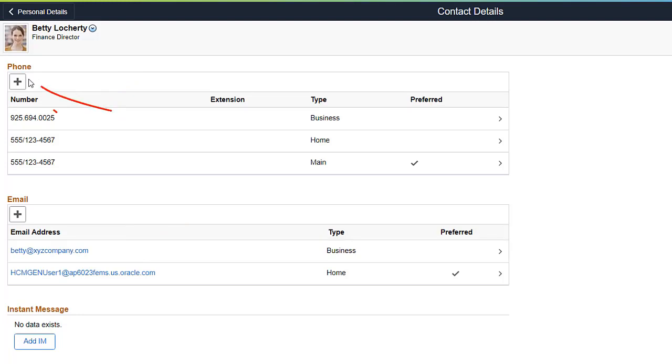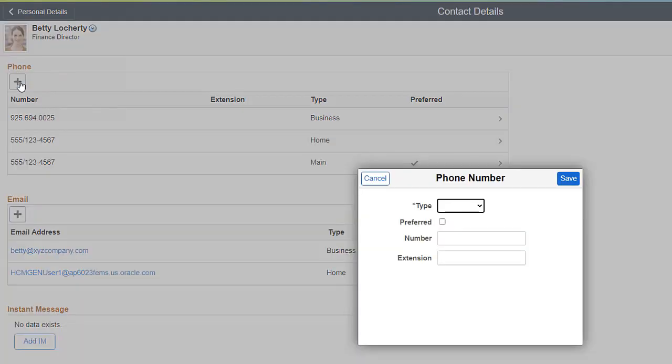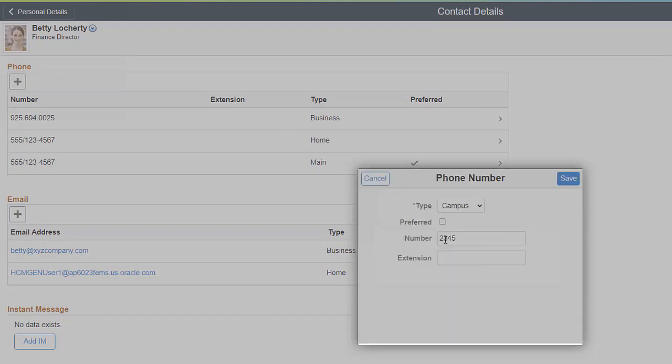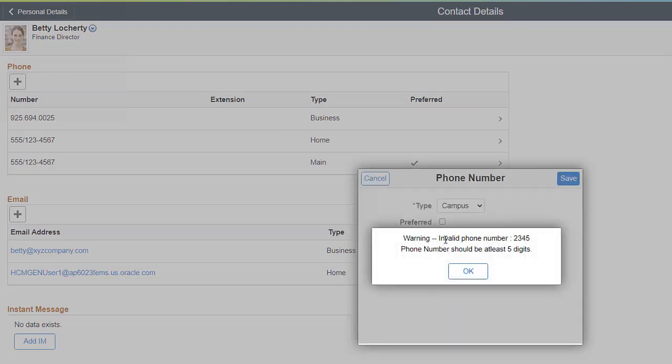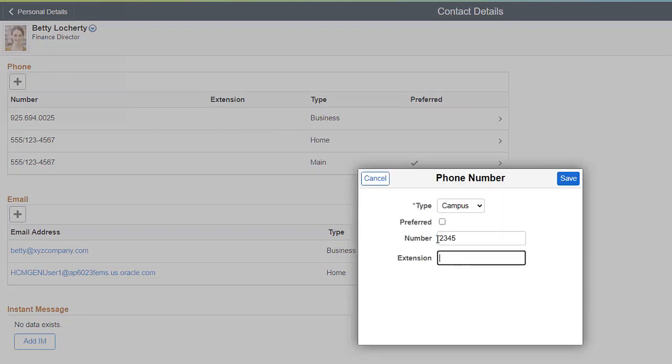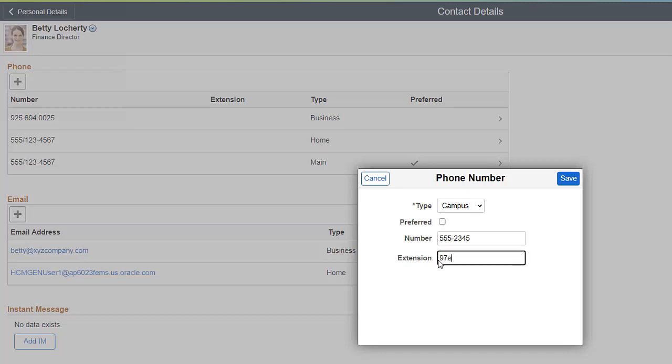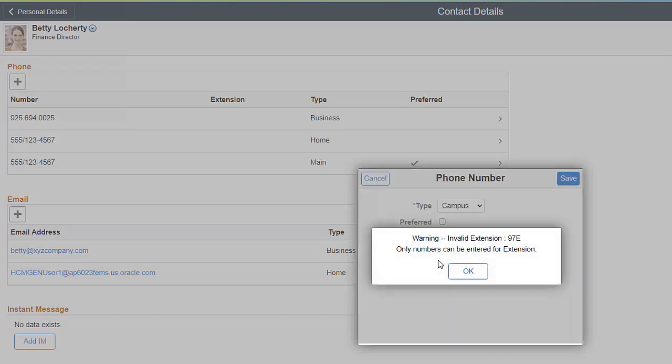When you enter phone information, the system ensures that the phone number contains at least five digits. It also verifies that you used numbers in the number and extension fields.